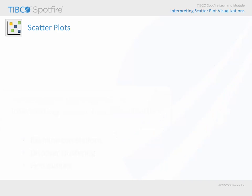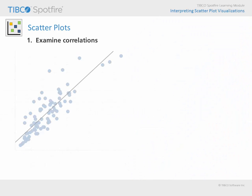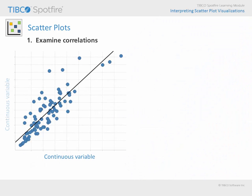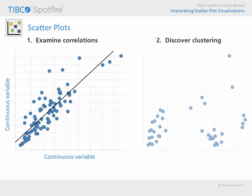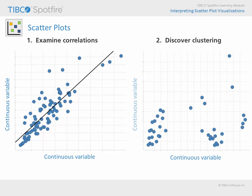Spotfire scatter plots are commonly used to examine correlations or relationships between two continuous measures, or to discover common behavior or clustering relative to those two continuous measures.